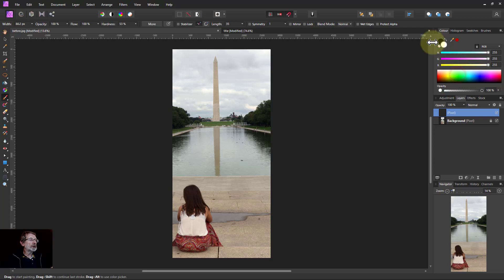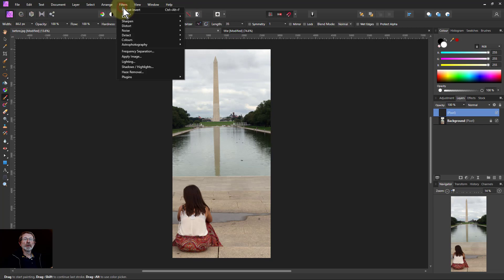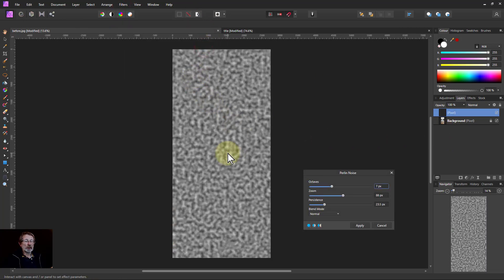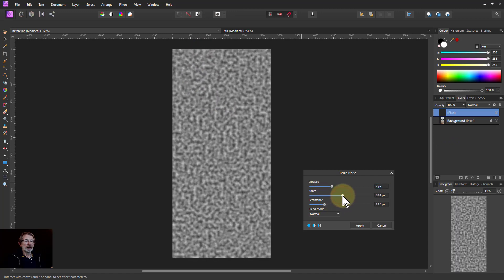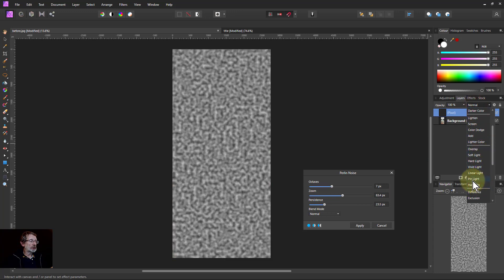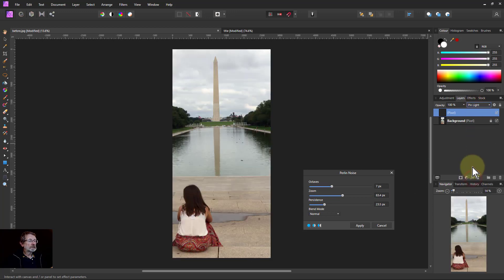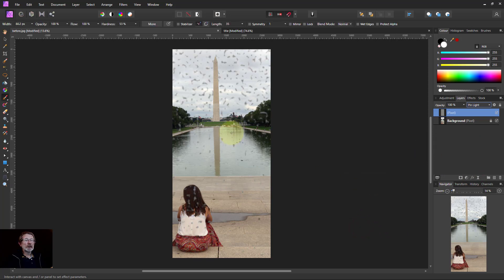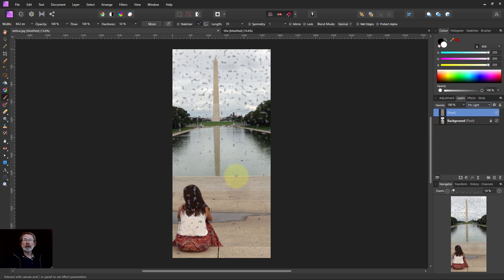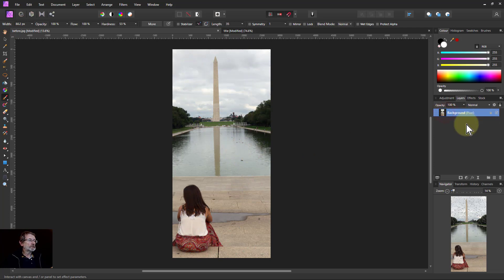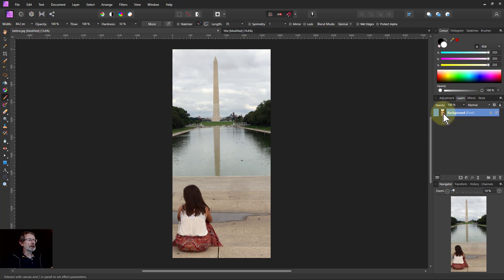So now we've got filters, noise, and Perlin noise. We've got that black and white effect and we can play around with this. When we change this to pin light, need to apply it first, there we go. We get this effect like this and it's for doing if you want a window or windscreen that's got a bit of muddy water on it or something. That's a completely different effect of it.